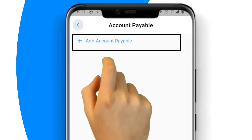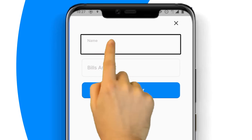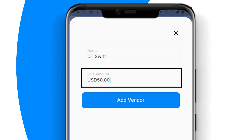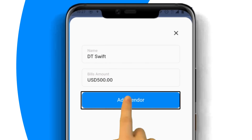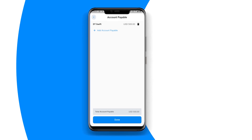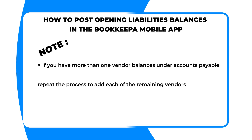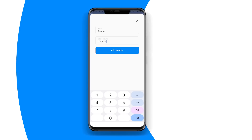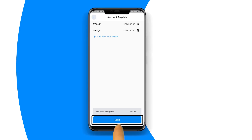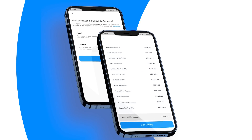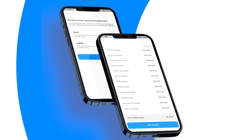Next, click on accounts payable. Next, enter the name of the vendor and the amount. Next, click in the vendor note. If you have more than one vendor balance under accounts payable, repeat the process to add each of the remaining vendors. Finally, after recording all the accounts payable balances, click on the done button.